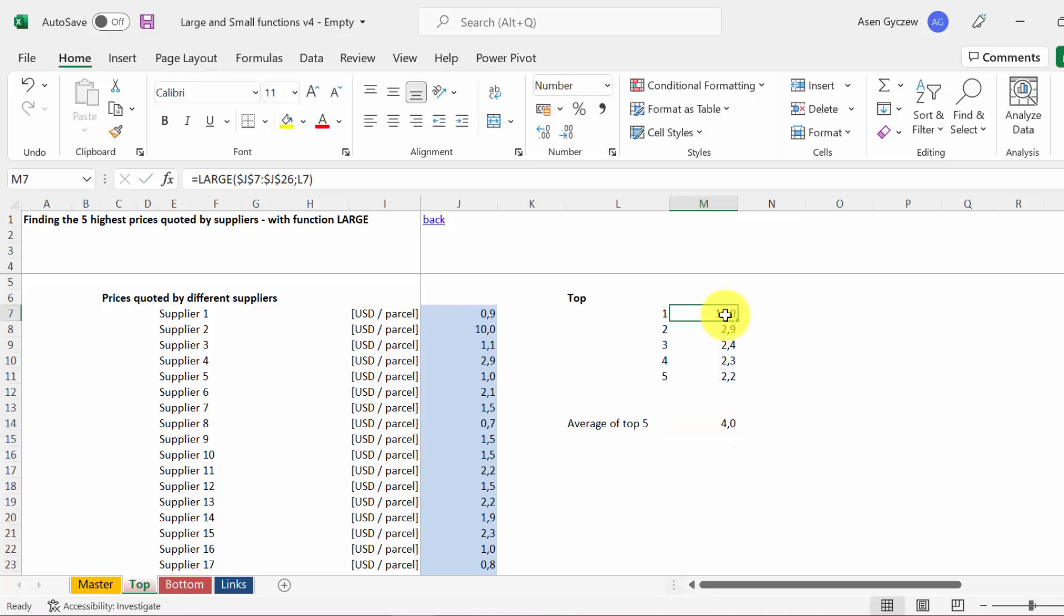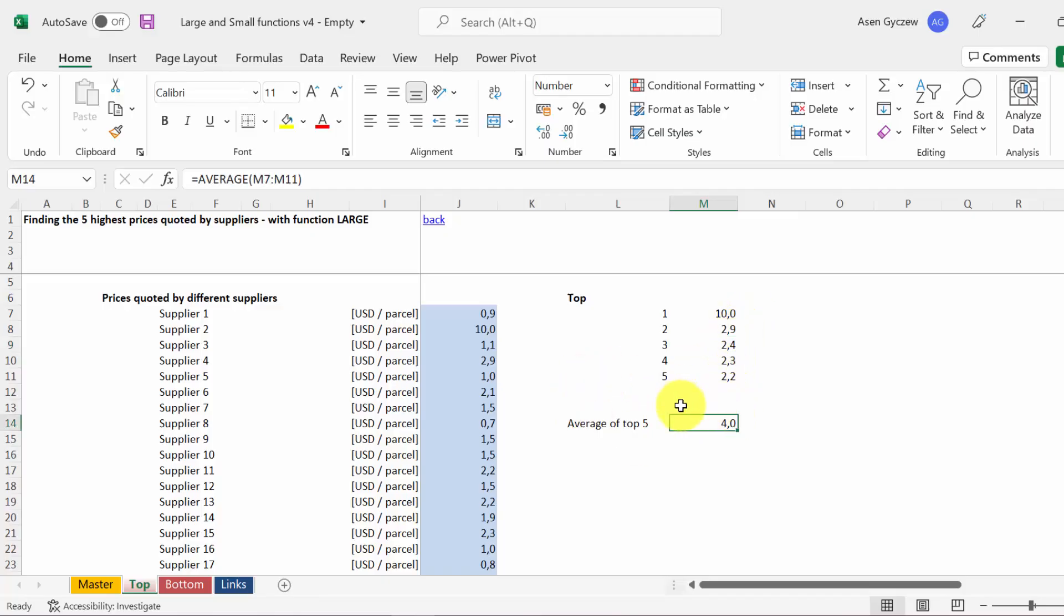So the highest price quoted by a supplier is 10. The second highest is 2.9. 2.4 is the third one, and so on. The average of the top five is 4.